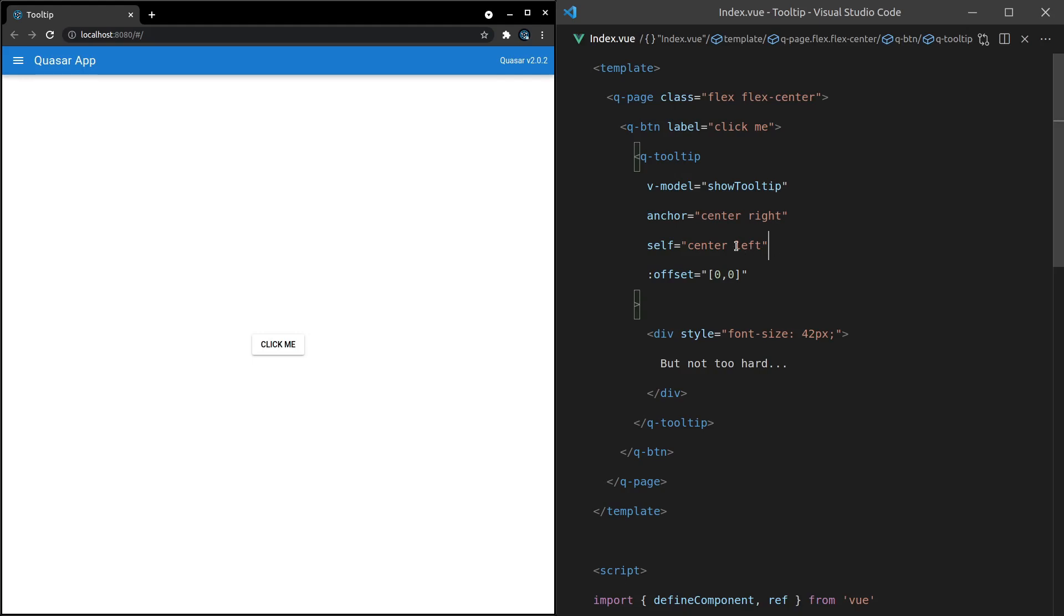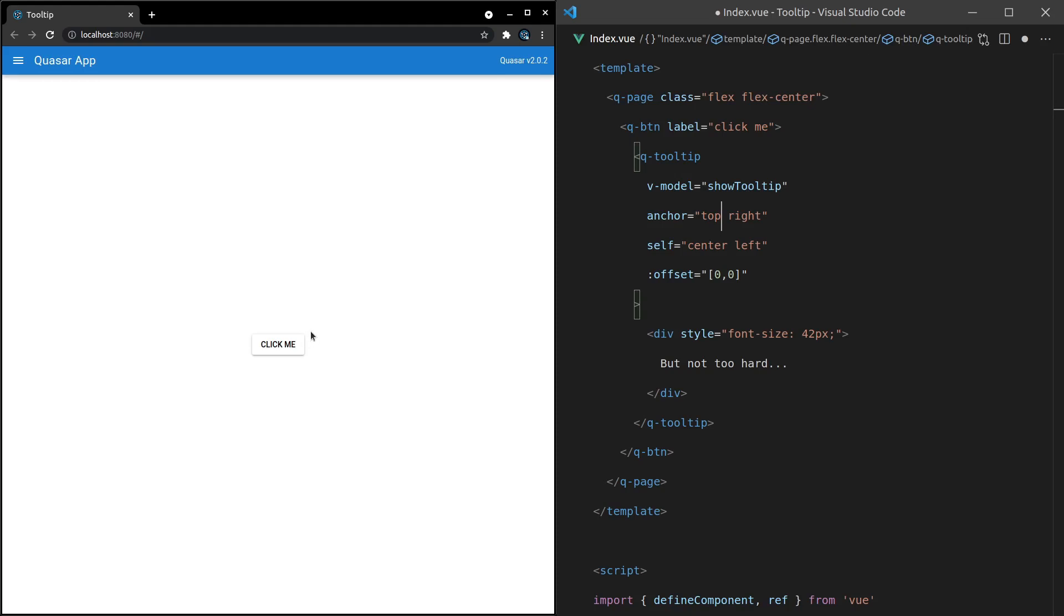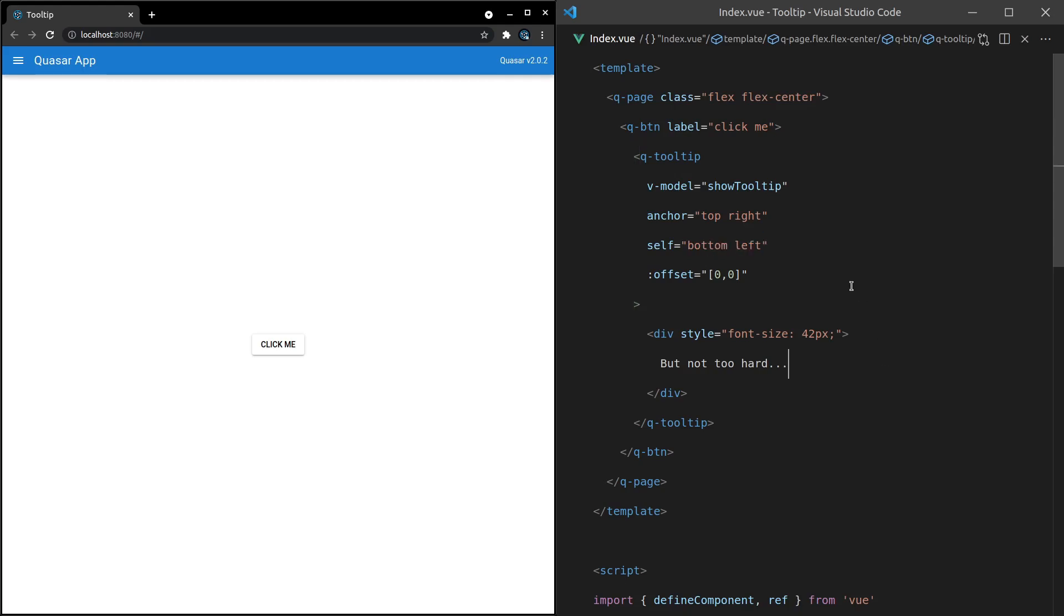So we can say vertically the top of the anchor. All right. So now we're at the top right of the button, which is going to be right here. And now for the tooltip itself, I want to use the bottom, vertically the bottom, and then the left side. Okay. So we'll leave that as is. Let's have a look at that. So there you go. Top right of the anchor, top right of the button, bottom left of the tooltip. Okay.